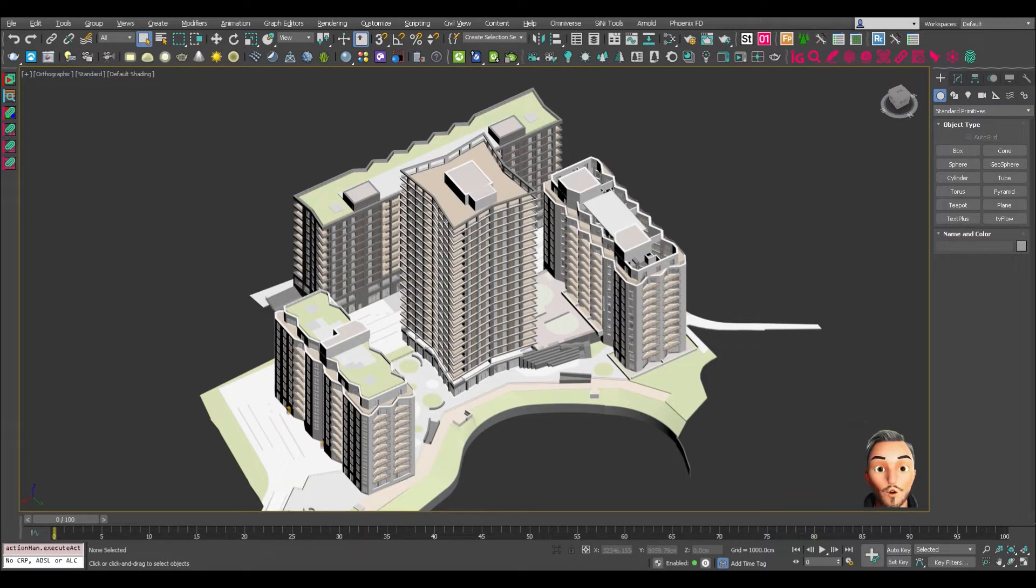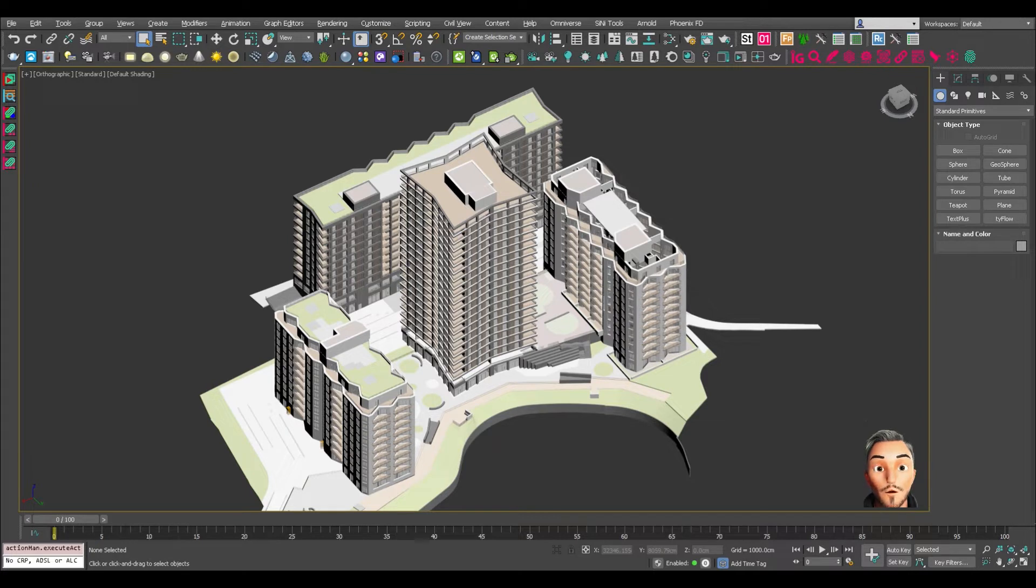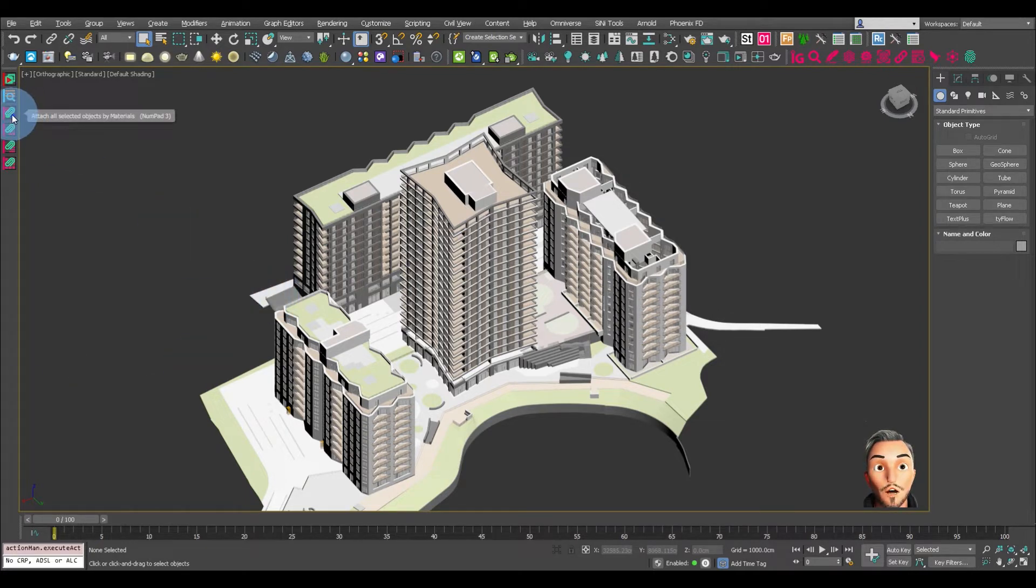Hi, this video will show you how to use the Attach by Material Max script. You'll find it here on the Cyanide toolbar.